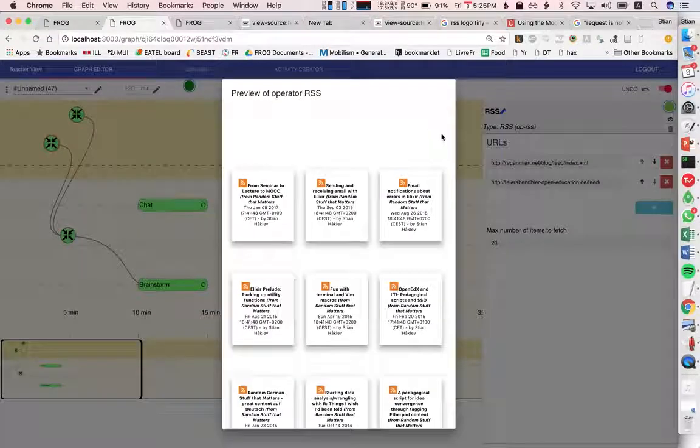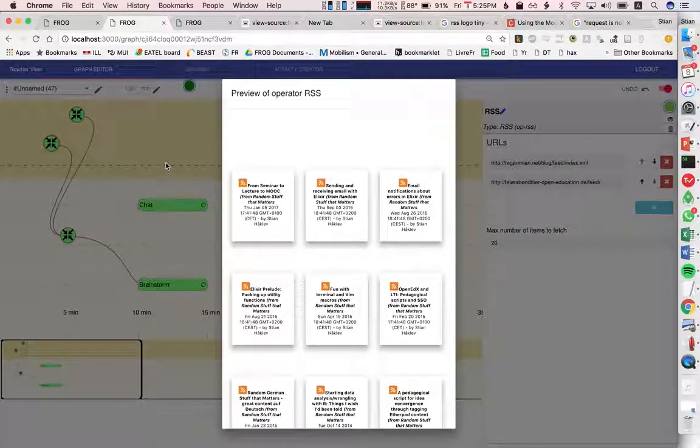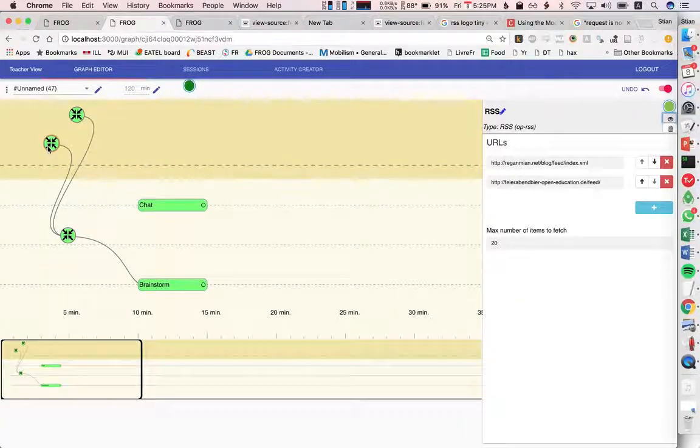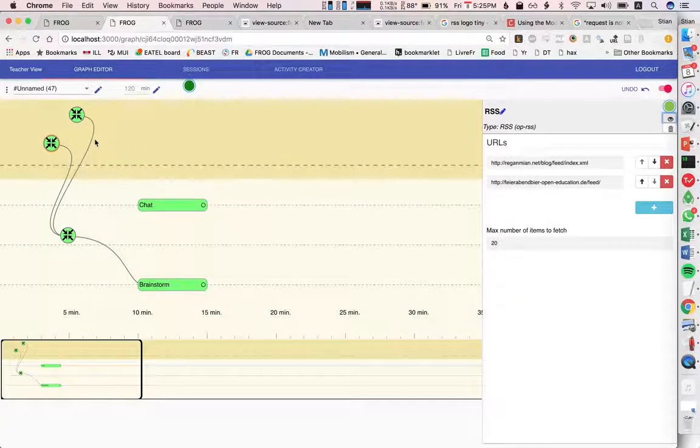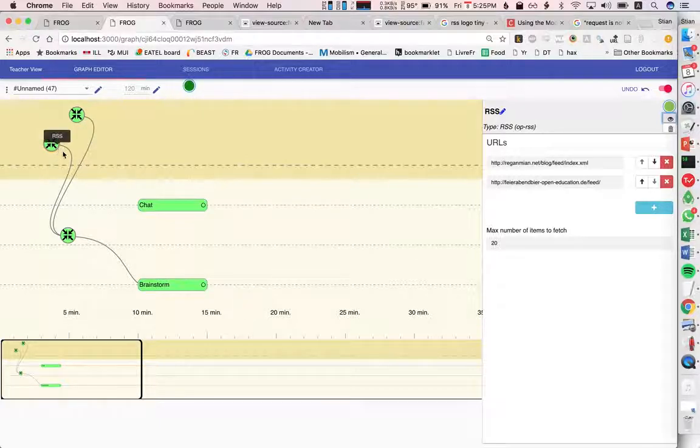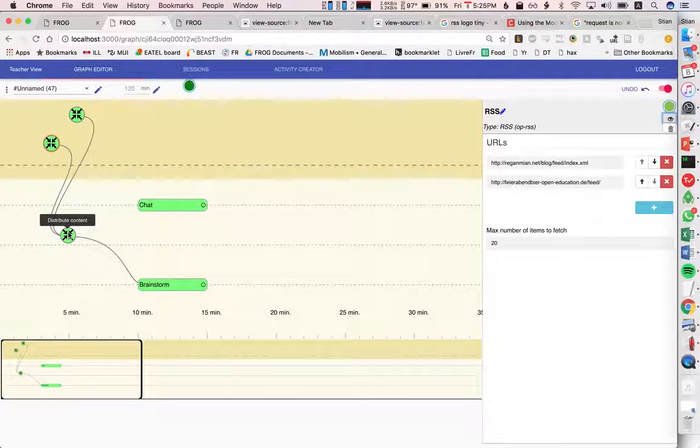So this looks good and I'm pretty happy with this. So what I want to do is, as you see I've configured, I'm gonna have max 20 items of this blog post. So I want both of these things and I'm going to distribute them to my students.